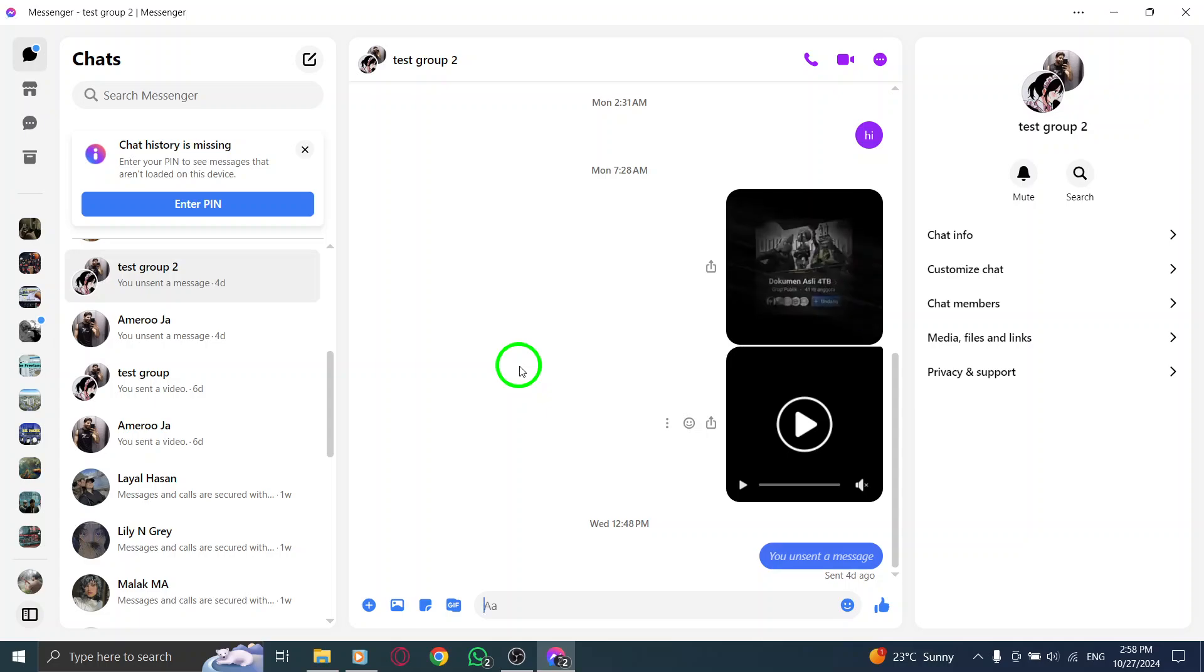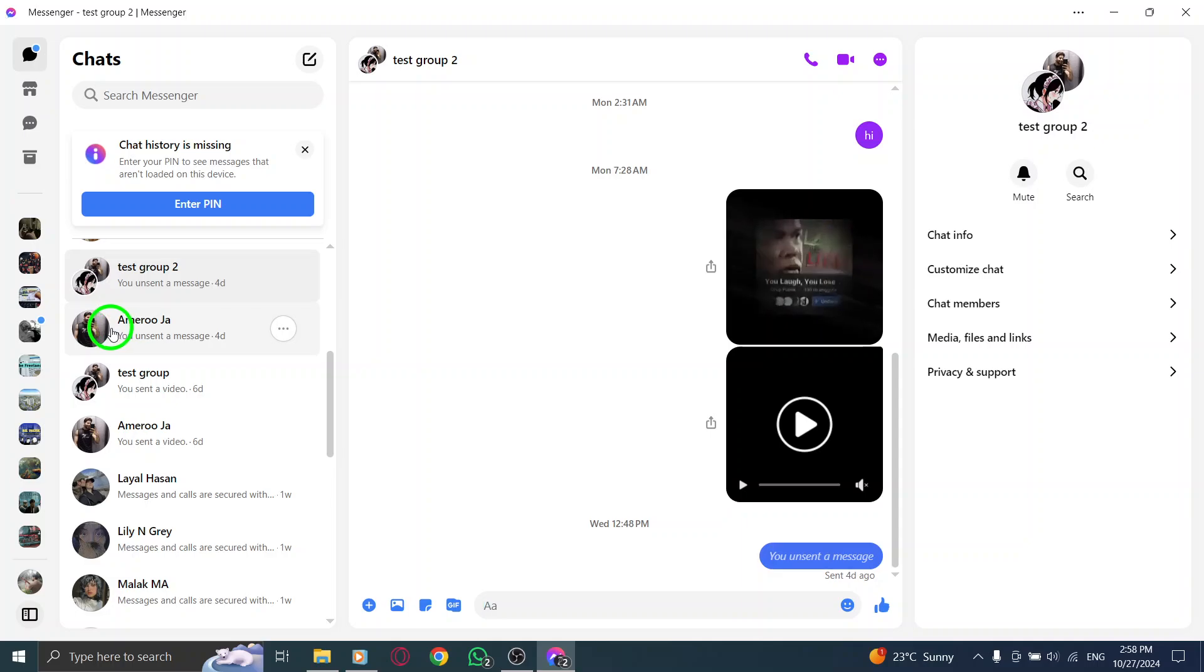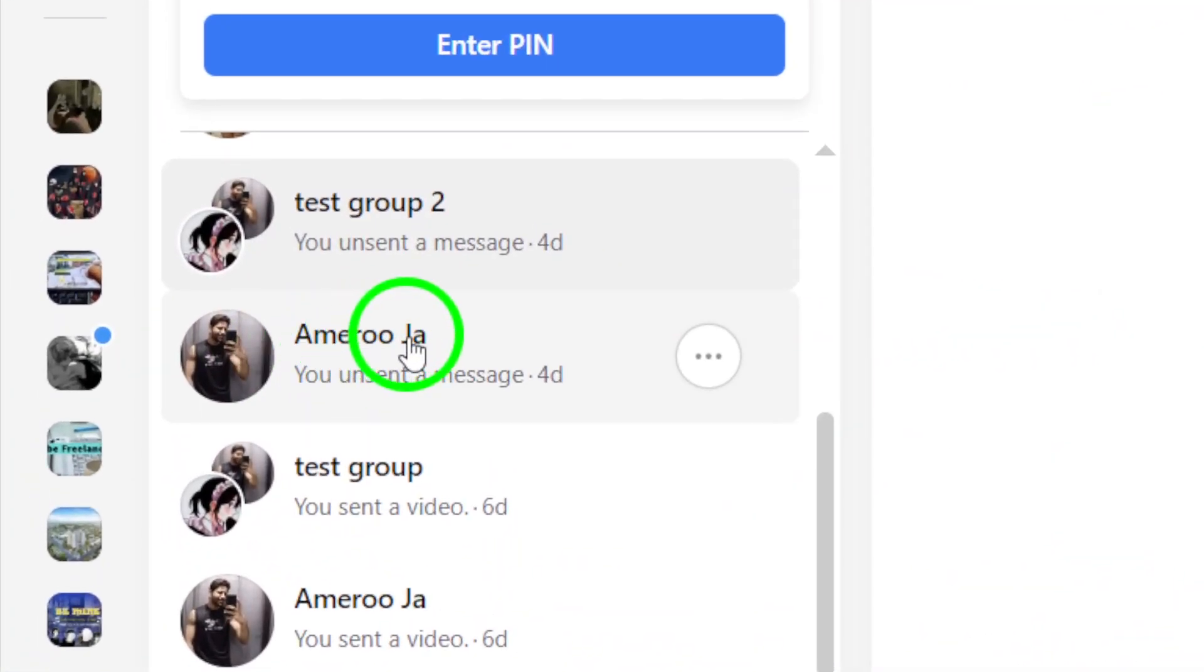Once you've opened the app, it's time to dive into the chat where you've placed that reaction you wish to remove. Open the chat and locate the message with the reaction. This might be a quick scroll if it's a busy thread, but don't worry, you can find it.